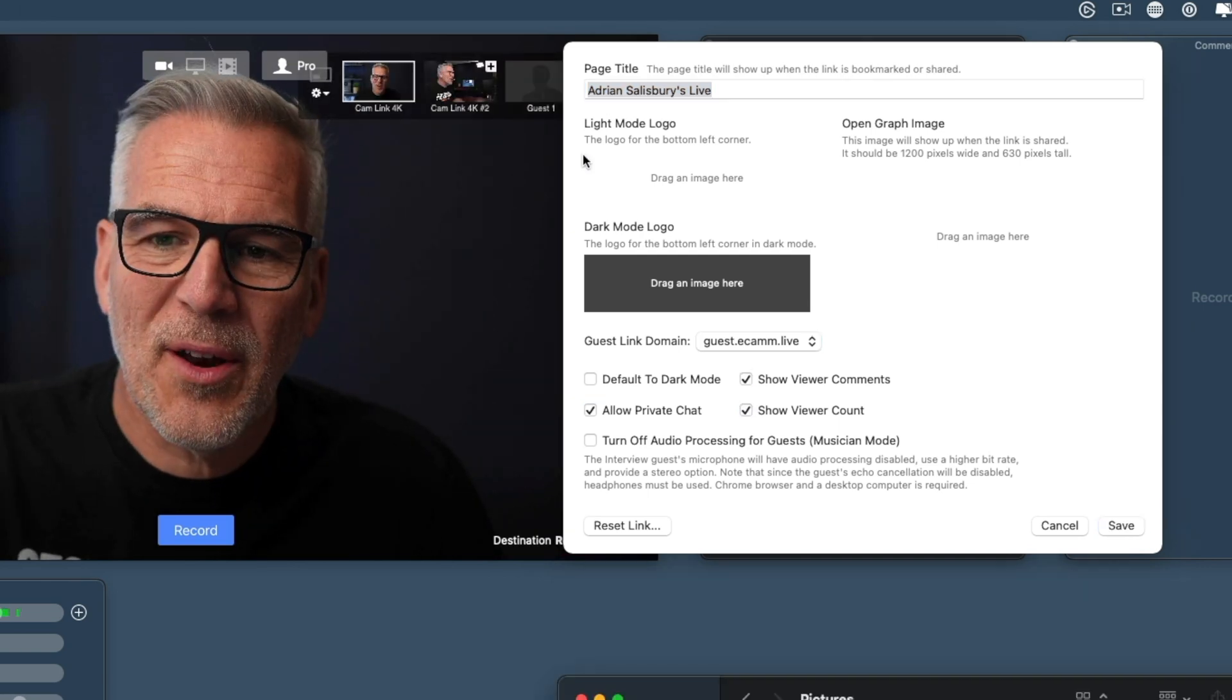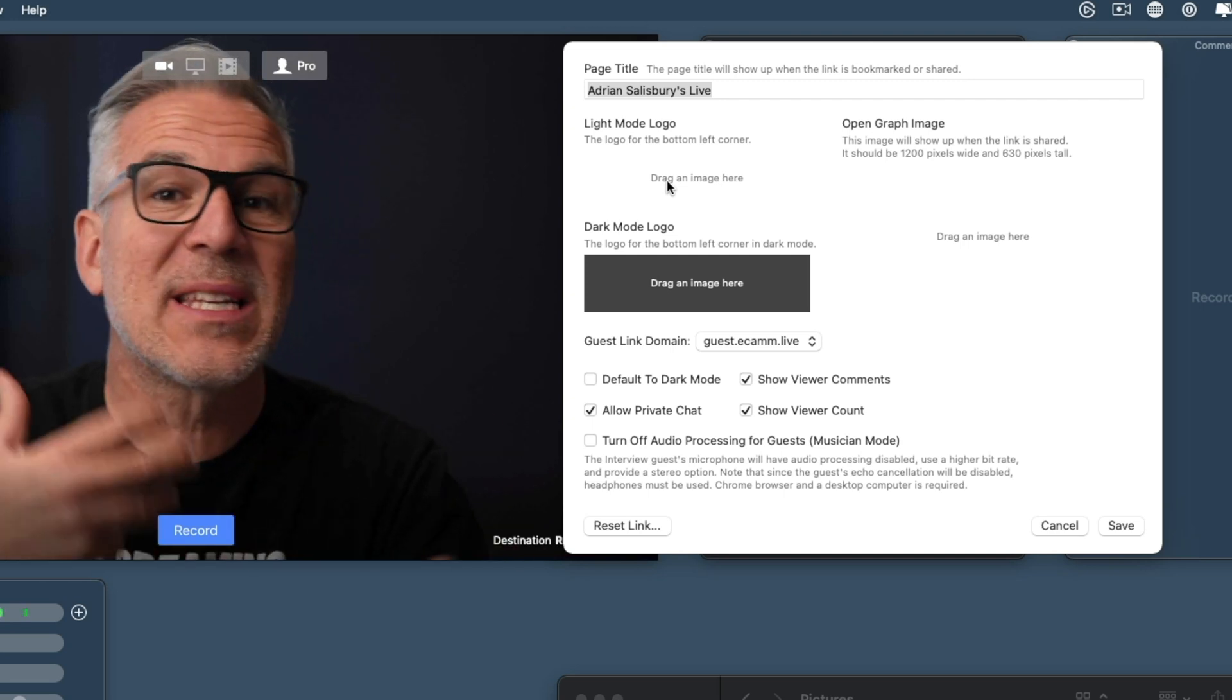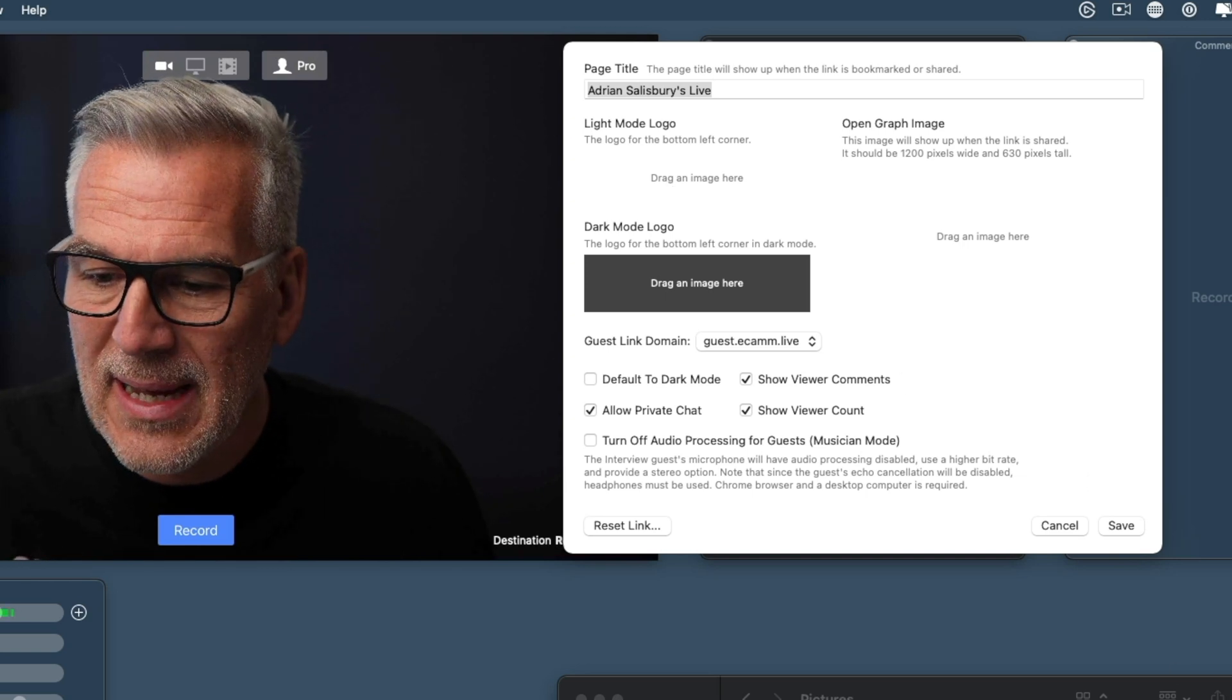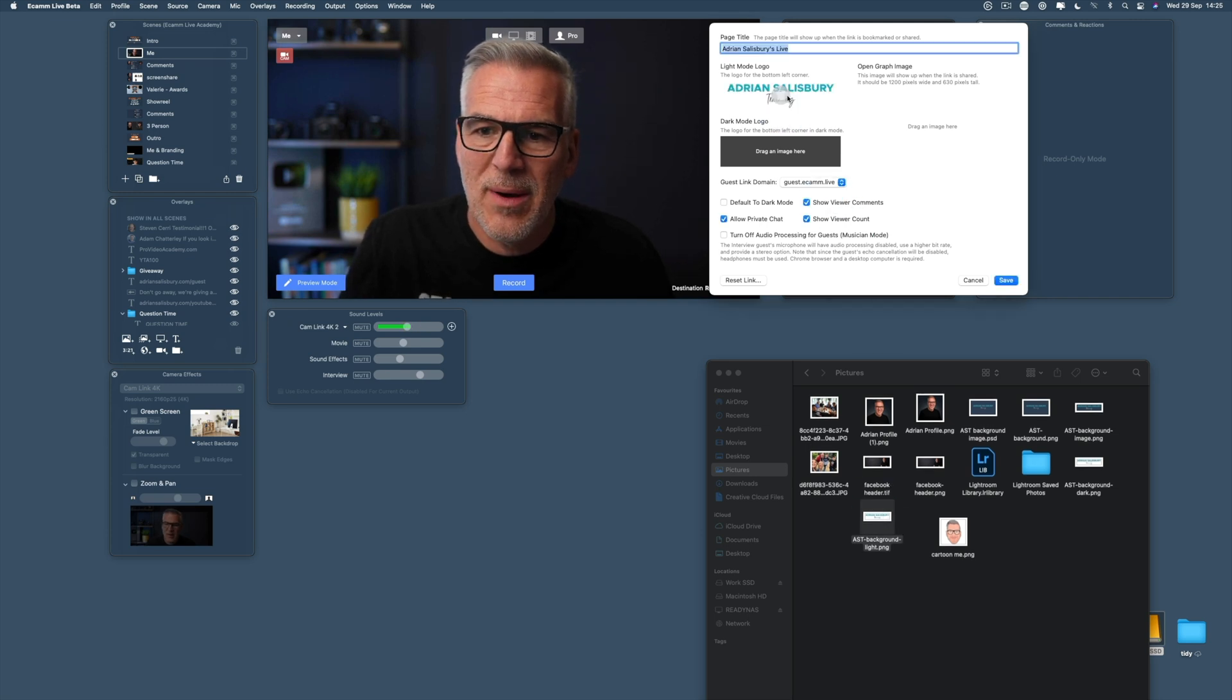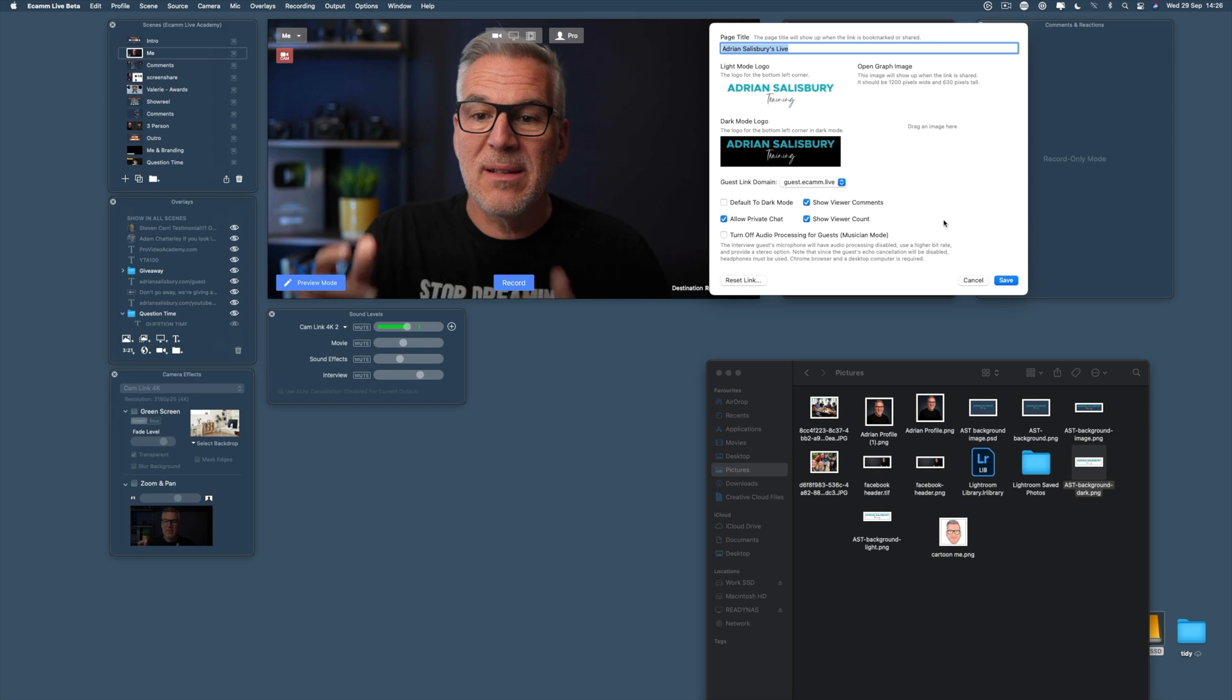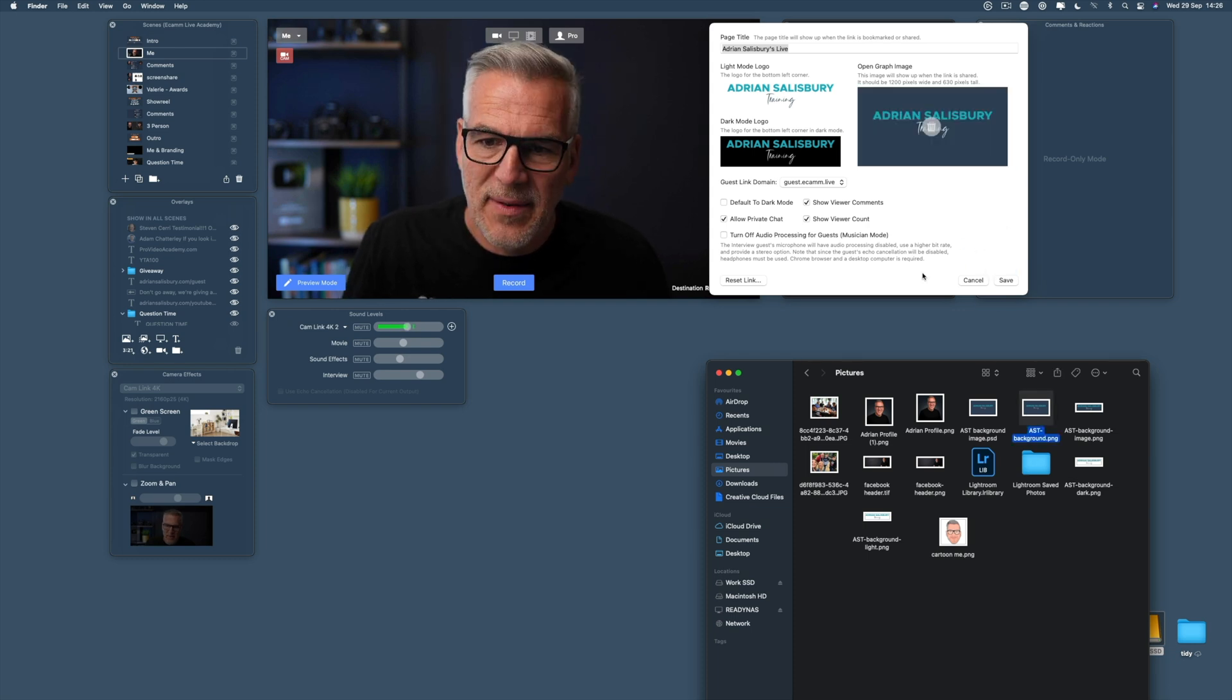I've got options up here, bearing in mind your guest could either select light or dark mode, so we need to have a logo that will work for both. If we're in light mode, it says drag an image here, so I'm going to drag this one up for light mode. Then we've got a dark one onto there. There's my two different logos, and then I can put a bigger one up over there. I'm just going to put in my branding for now.